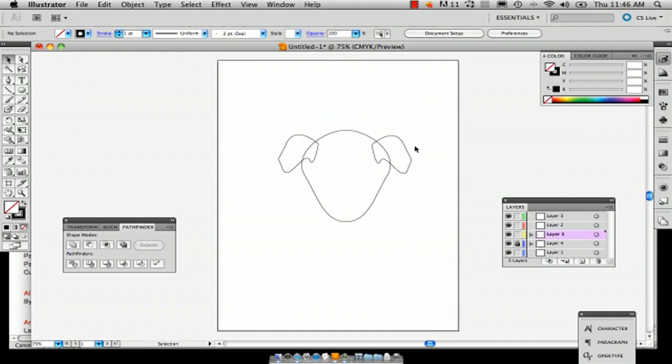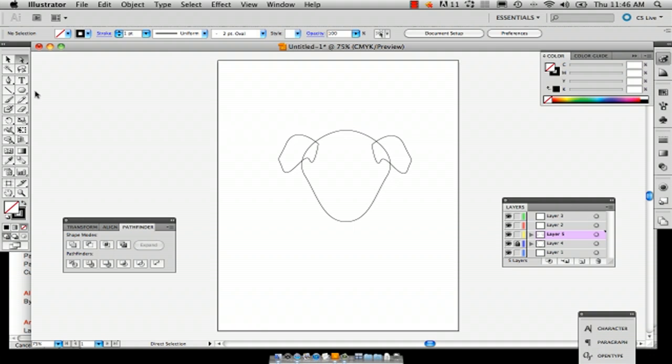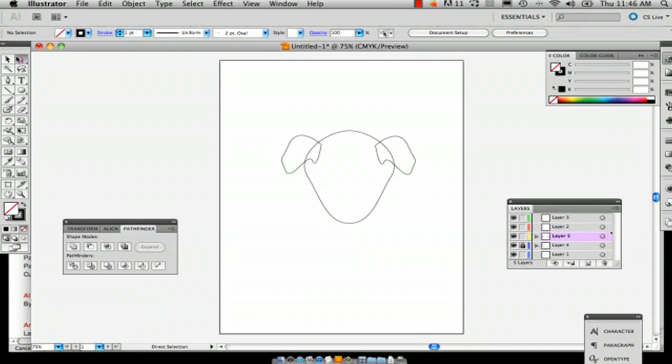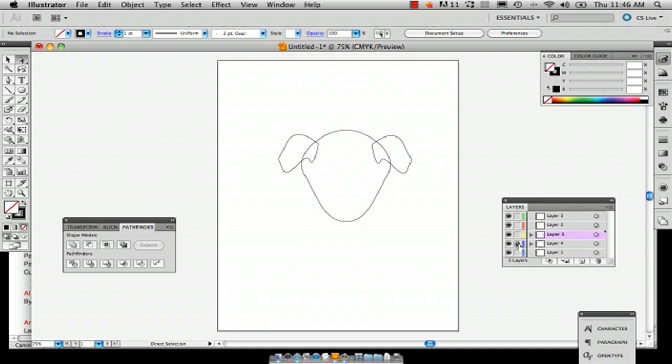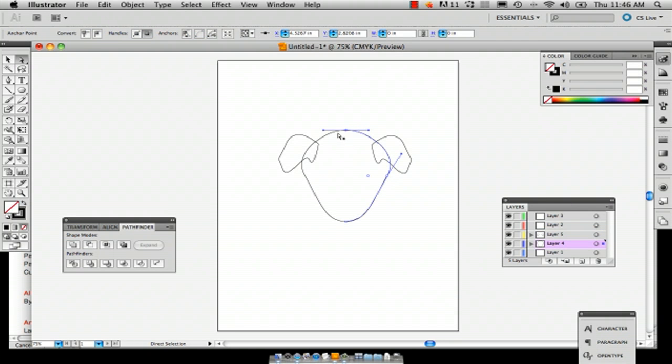Okay. And you will be able to see the lines for now, but we're going to fix that. And if you want, if you think your head might be too bulby, you can just go back to the direct selection tool, select one of these anchors and actually I've got it locked. So make sure you unlock it.